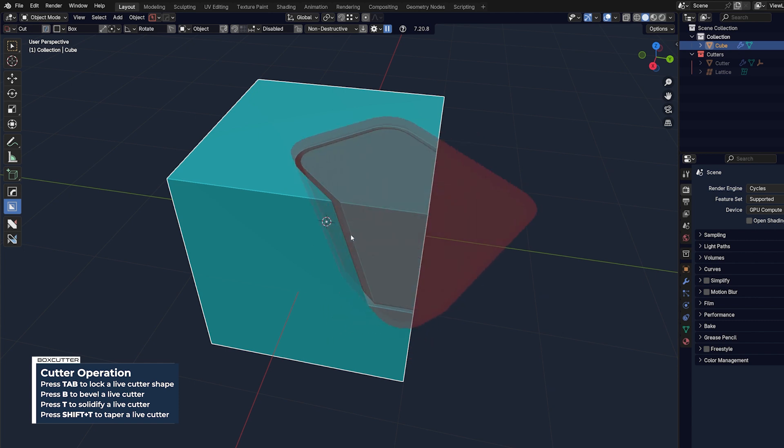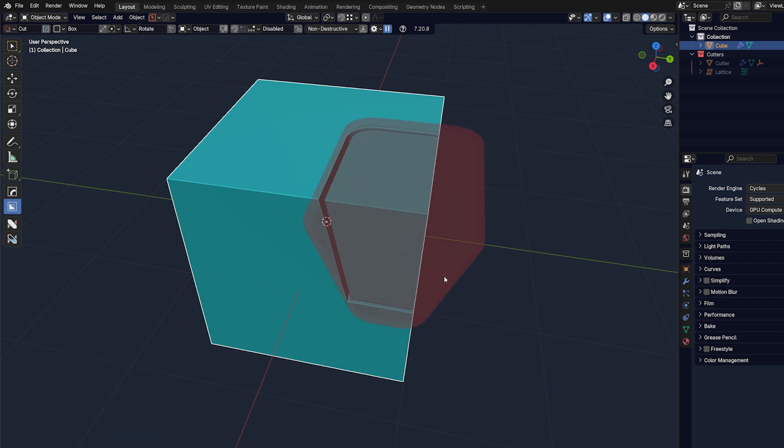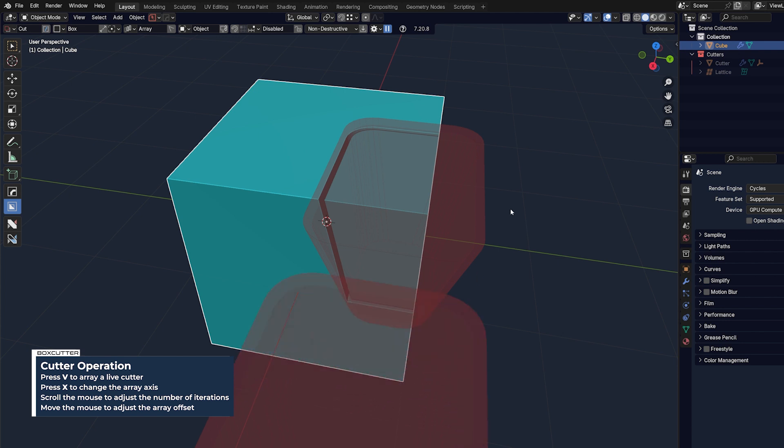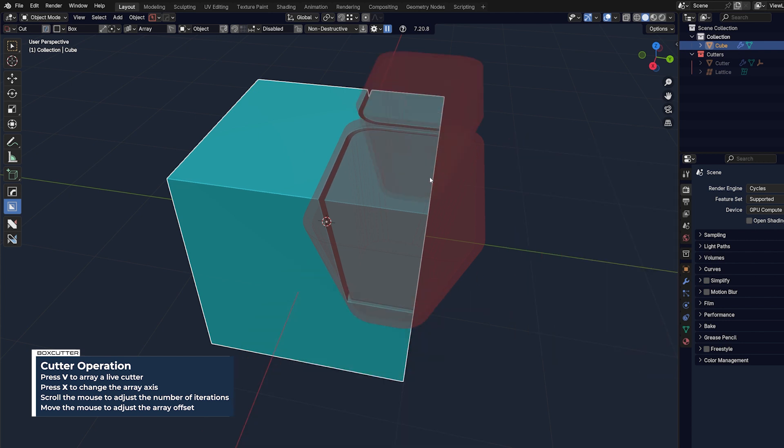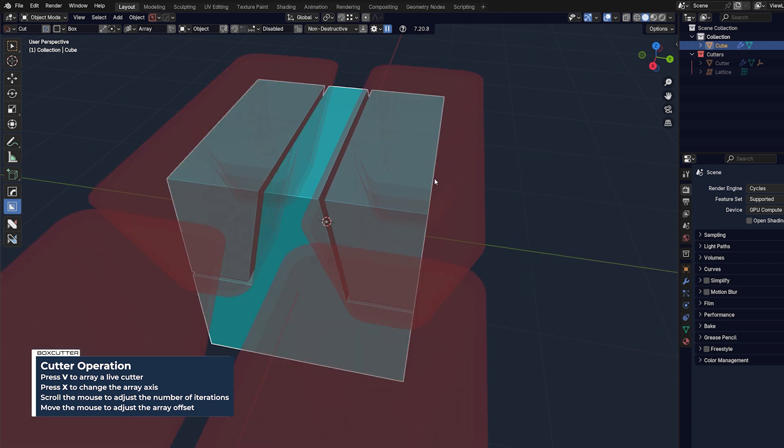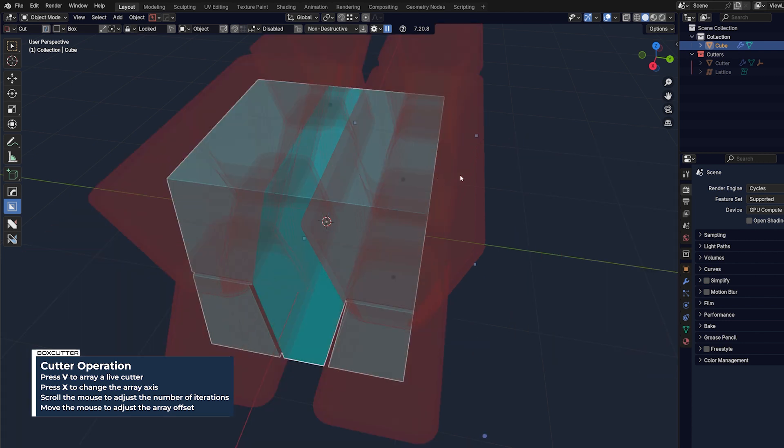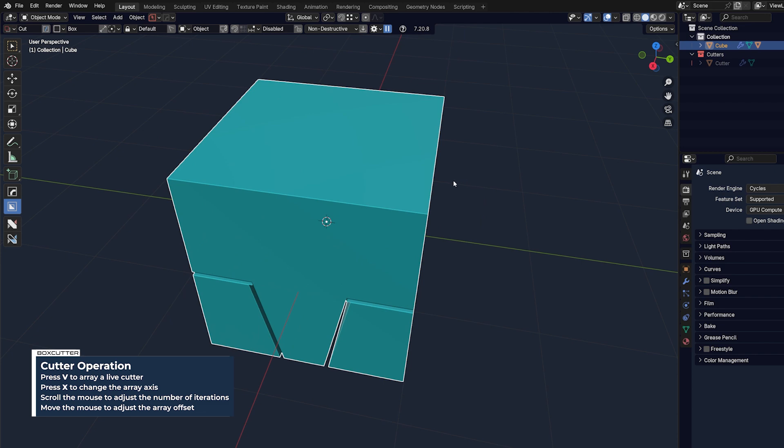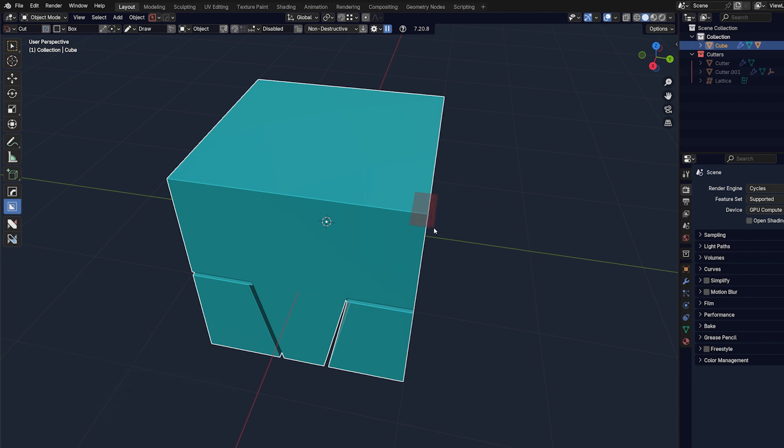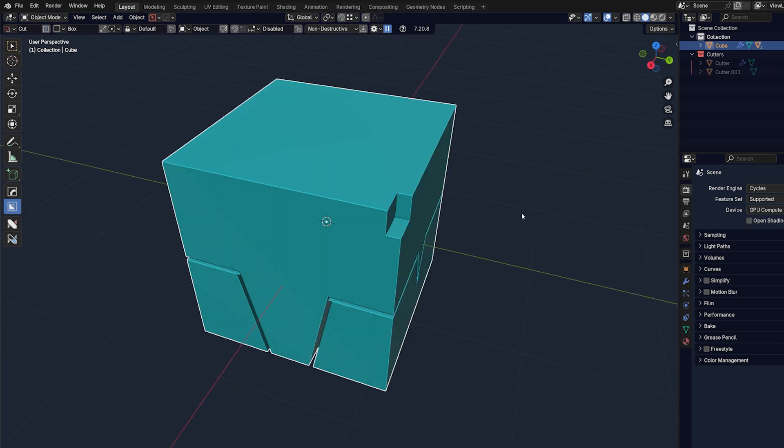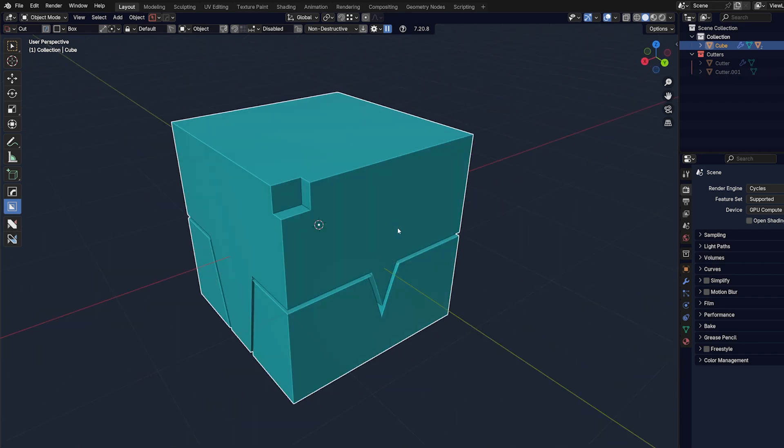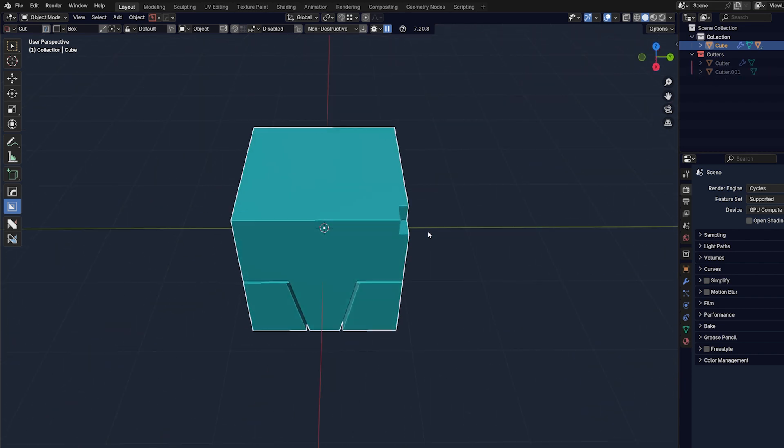You can rotate it, and you can also array it by pressing V and changing the array orientation by simply tapping X. You can press 1, 2, 3 to mirror it. I mean, the list goes on, so it's just the tip of an iceberg.